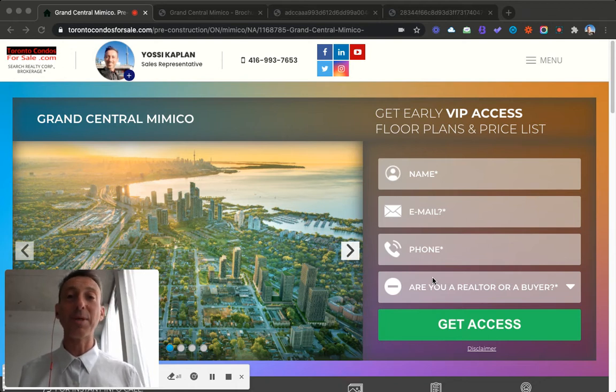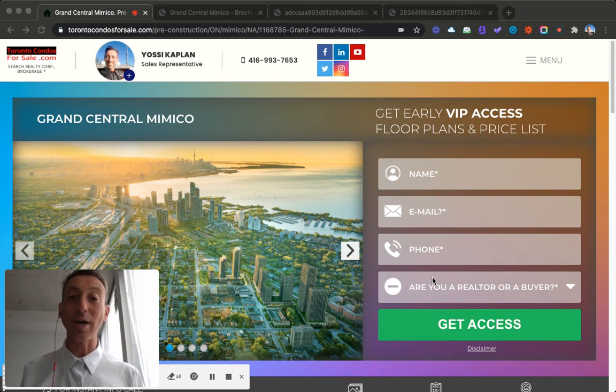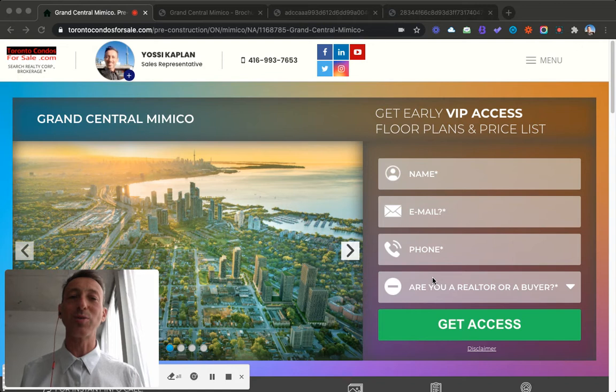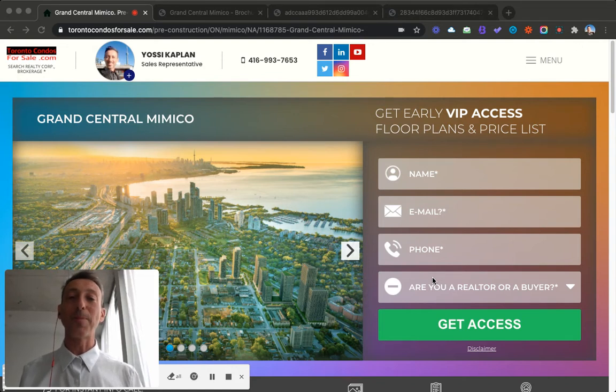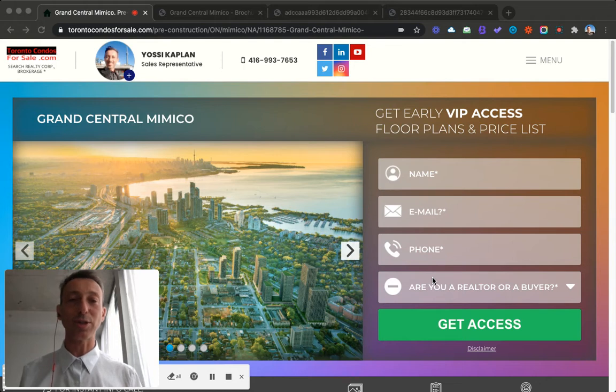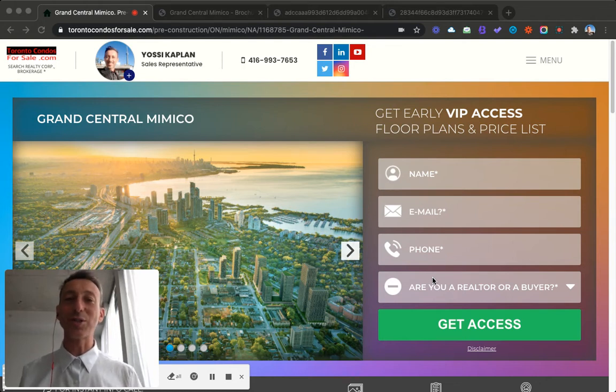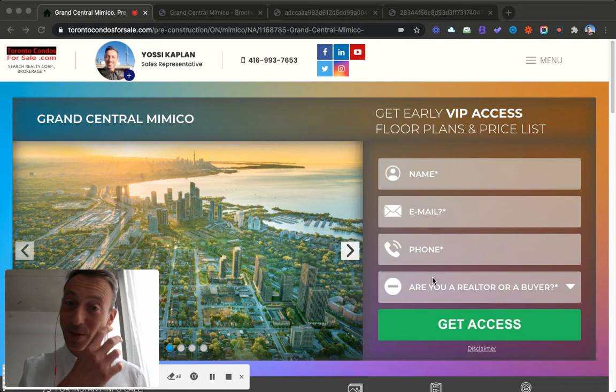Today we're going to look at Grand Central Mimico. I am a VIP agent for this site. I do have access to all the available units right now. The broker portal just opened. We just submitted worksheets.